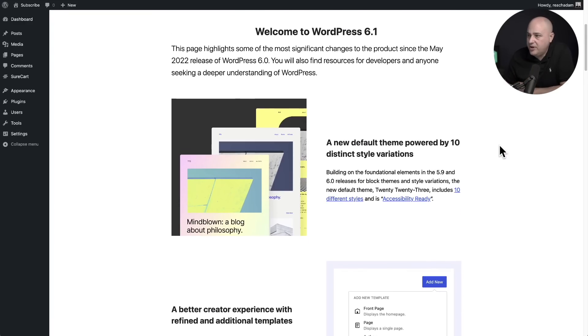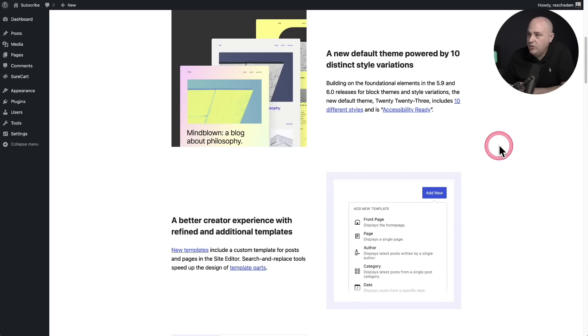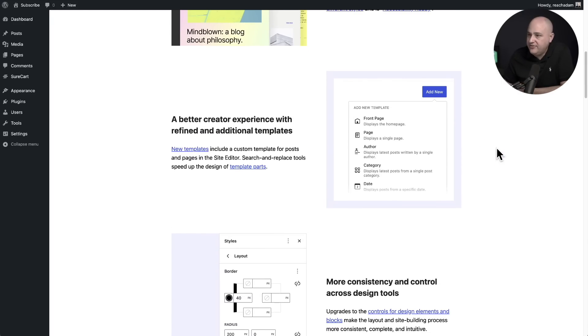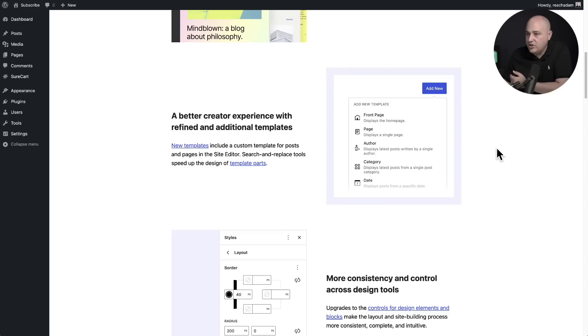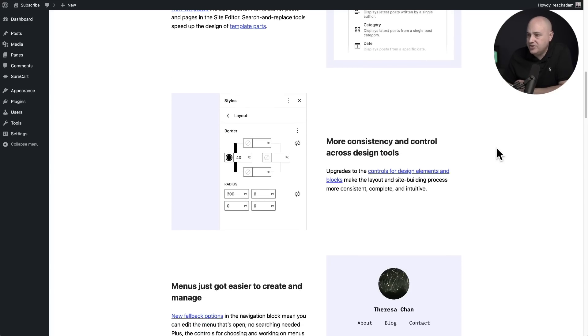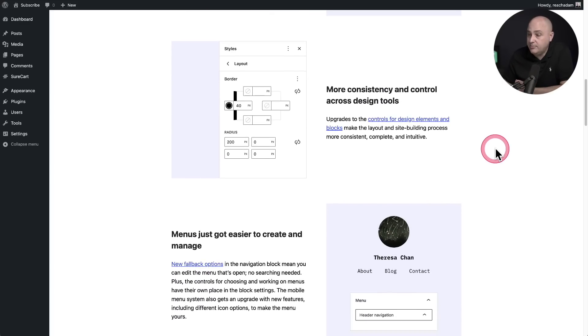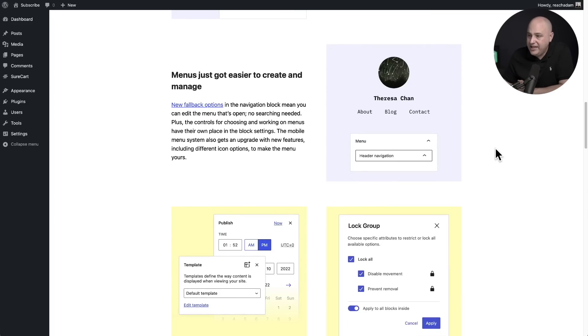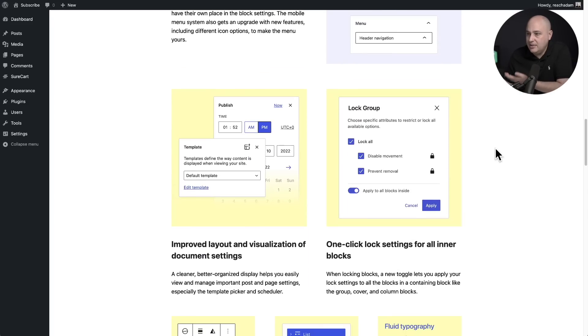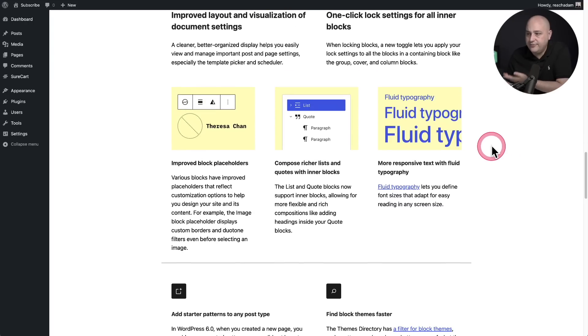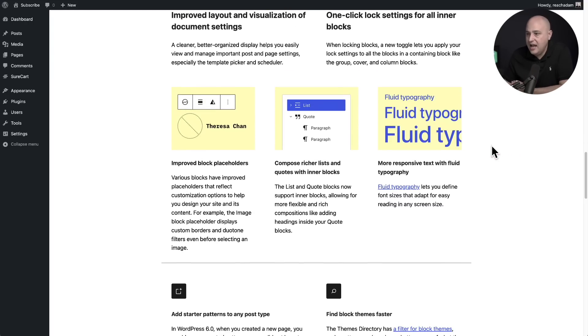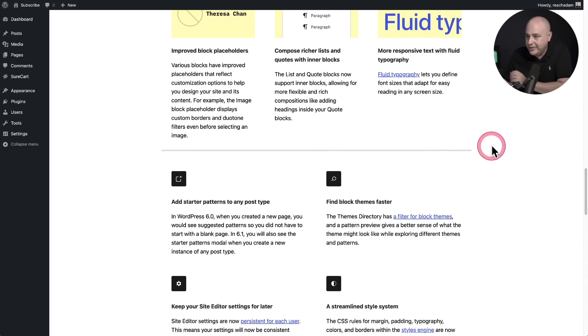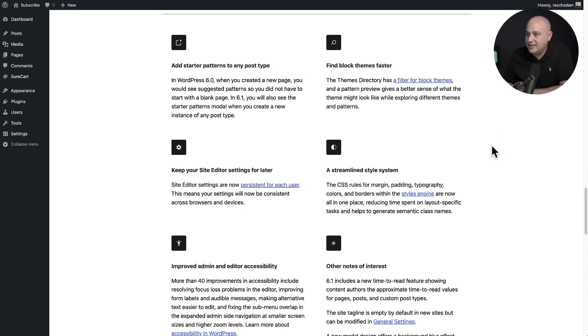So in summary, that is WordPress 6.1. Here's the page that's going to show when you update. It's going to cover the 10 new styles of the default theme, it's going to cover some of the enhancements to the full site editor, for the blocks that I mentioned, the new dimensions and border controls, the menus improvements, some of the changes to the UI that you can see right here, as well as the fluid typography, the improvements to some of the blocks, as well as some other odds and ends that you're going to see here.